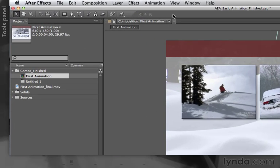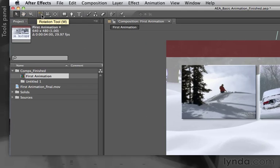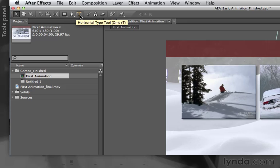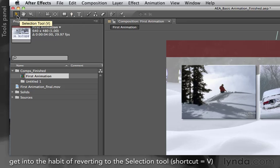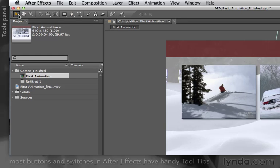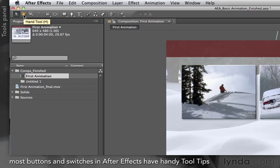Along the top of the application panel is the Tools panel. This includes various shortcut tools to zoom in, rotate, pull out 3D cameras, create text, create paths, and other common tasks. Quite often you will revert to the selection tool — it is the tool you will be using most often. As you hover the cursor over these tools, not only will you see their name, but you'll also see the keyboard shortcut to activate them.